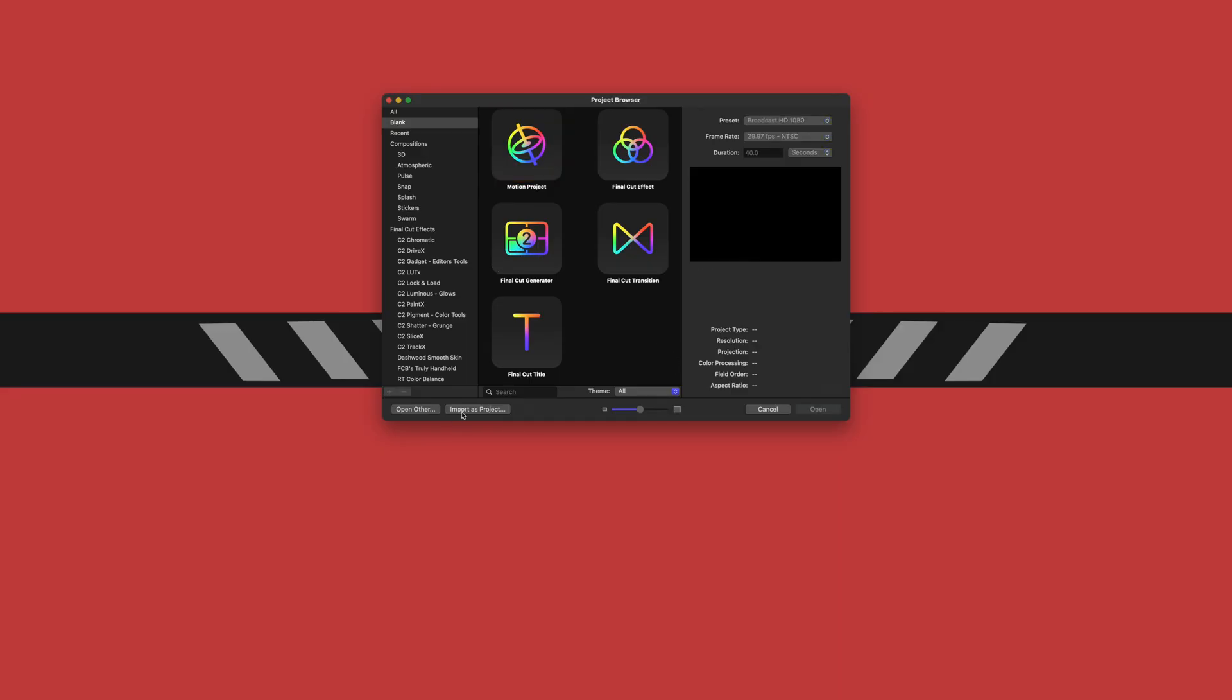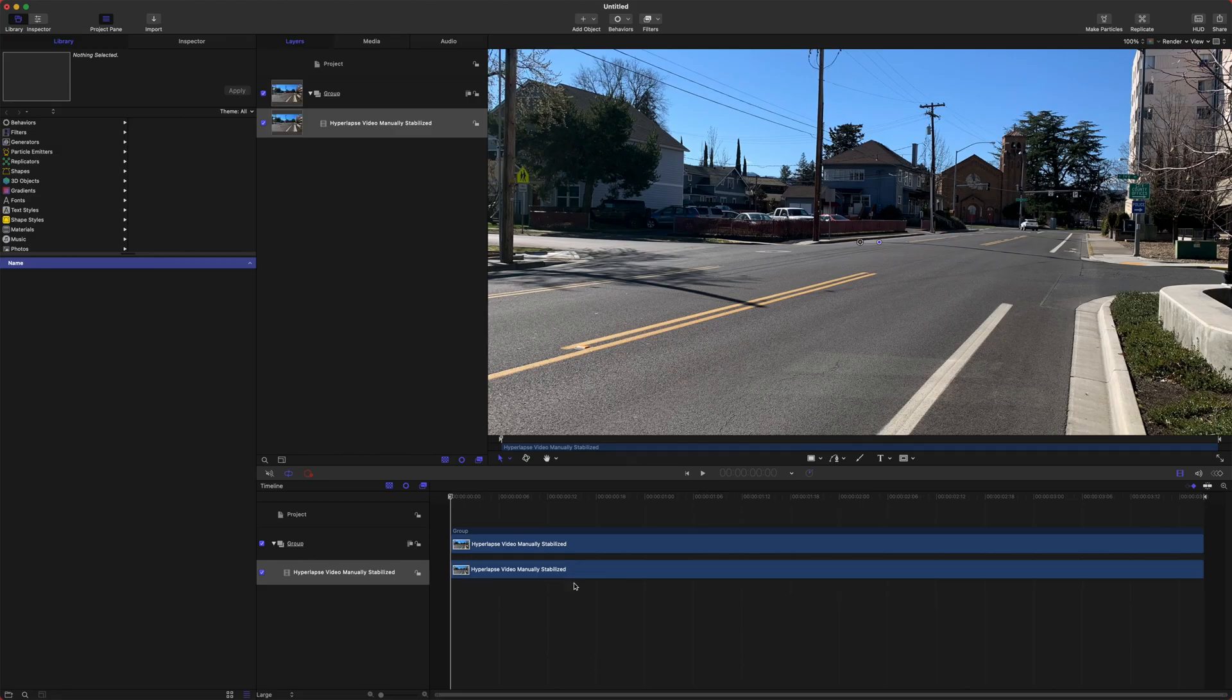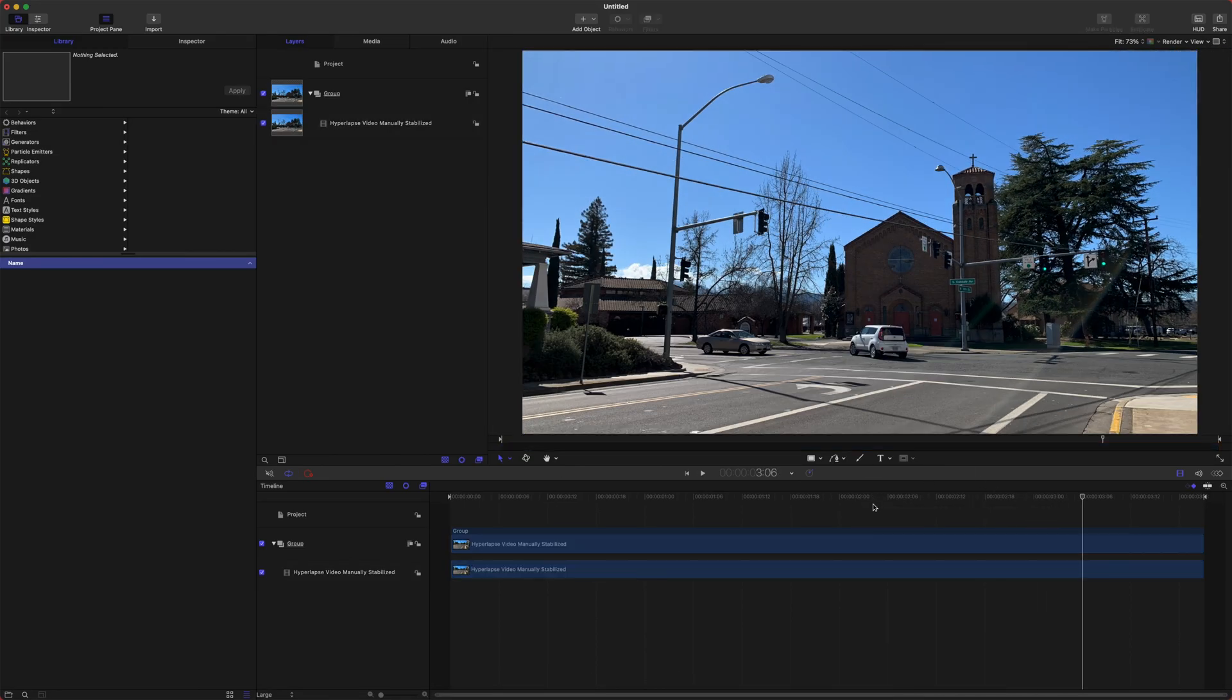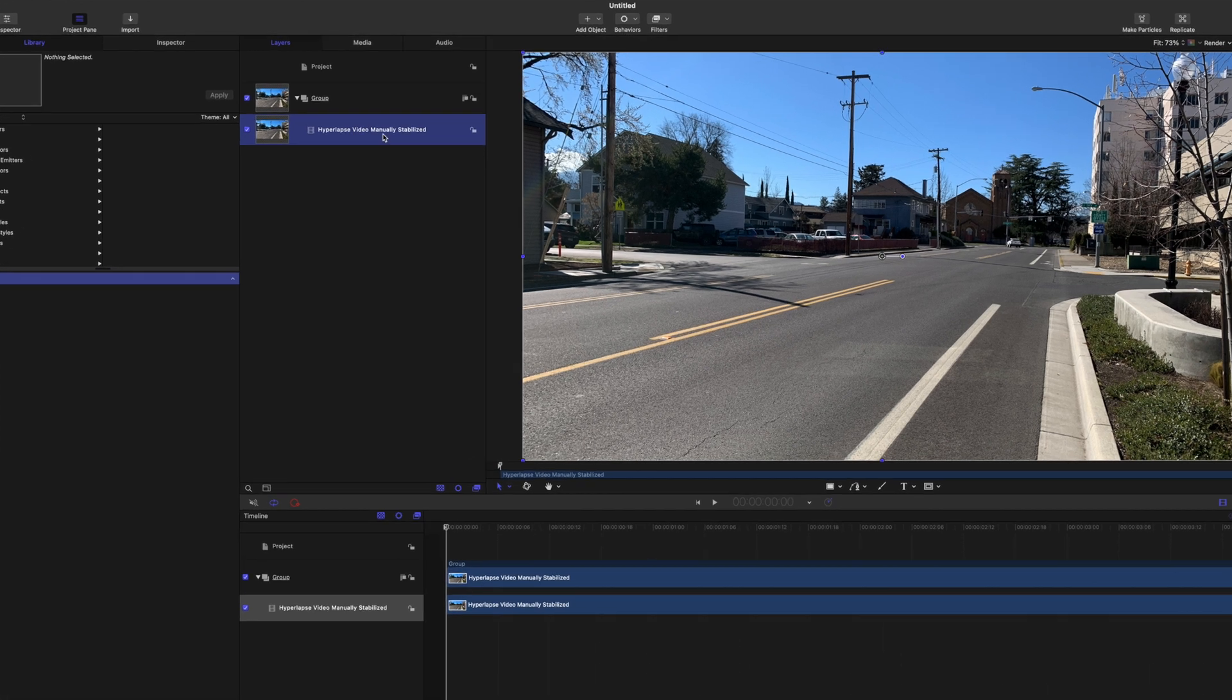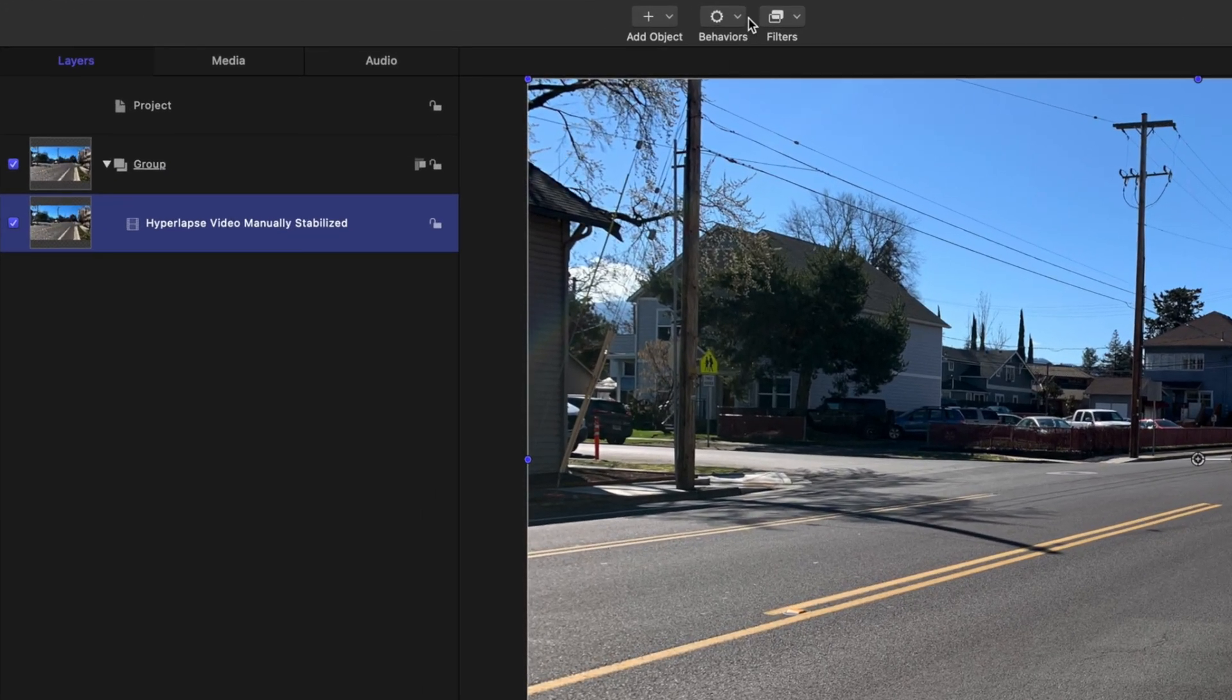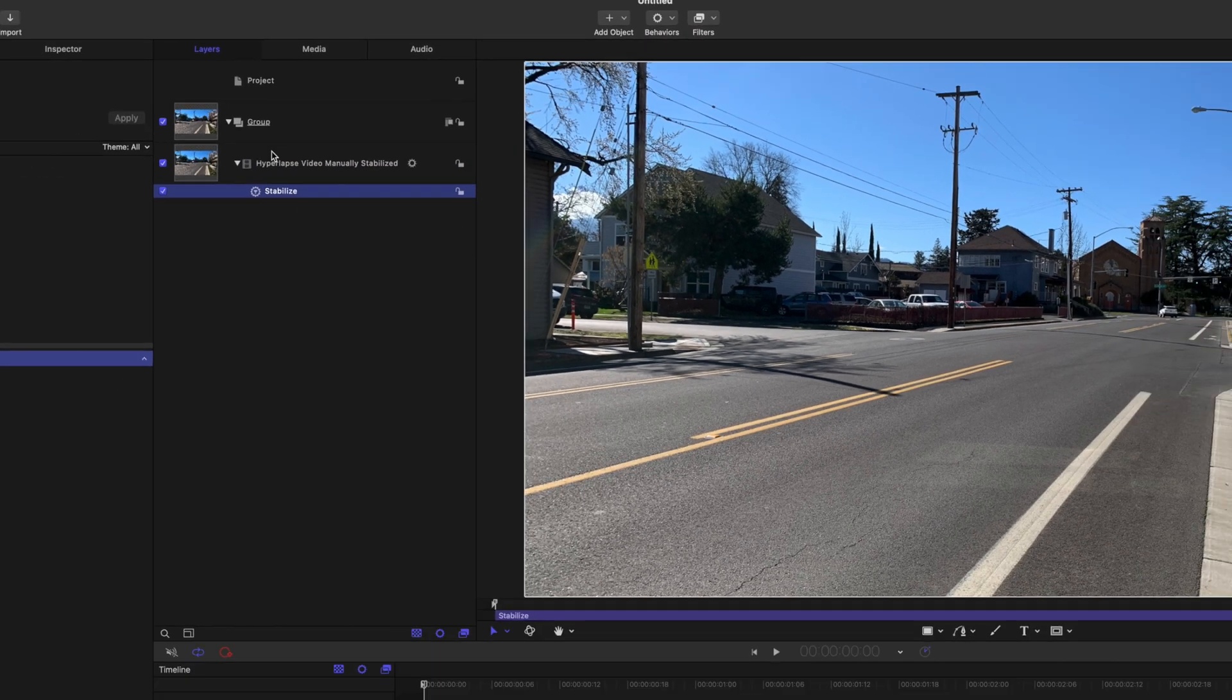So I'm going to now set up a new project here with my manually tracked one. We'll just do import as project, select our manually stabilized one and bring that into motion. And it's shaky but we can very easily fix that. These same steps apply whether you have a time lapse or a manually tracked one. Select your video or photos. Come on up to behaviors. Go down to motion tracking and stabilize.